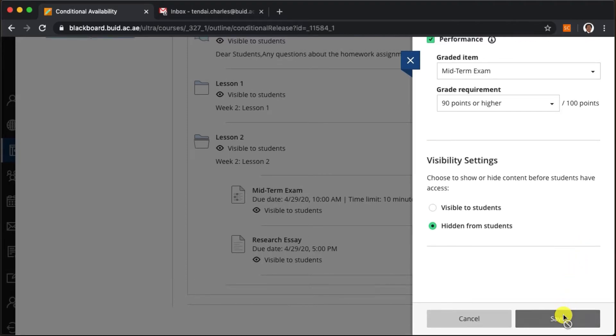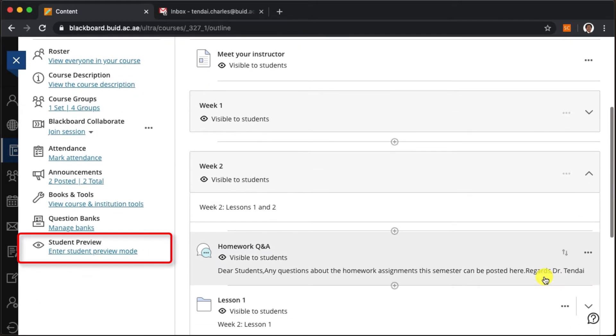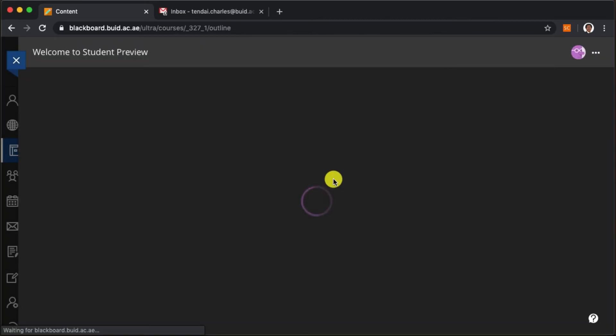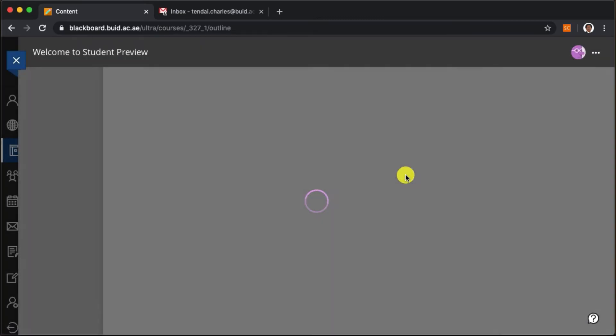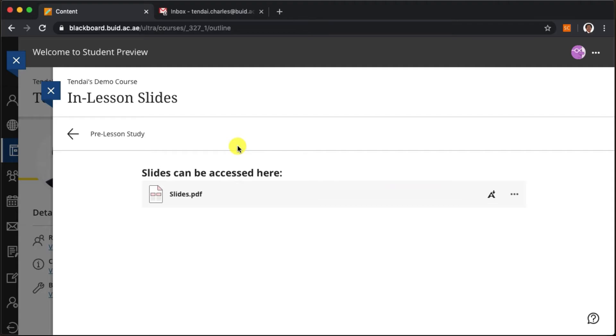Recall from a previous video that in my student preview account I have not performed well on the midterm exam. So now when we open the student preview we should not be able to see this research essay activity.